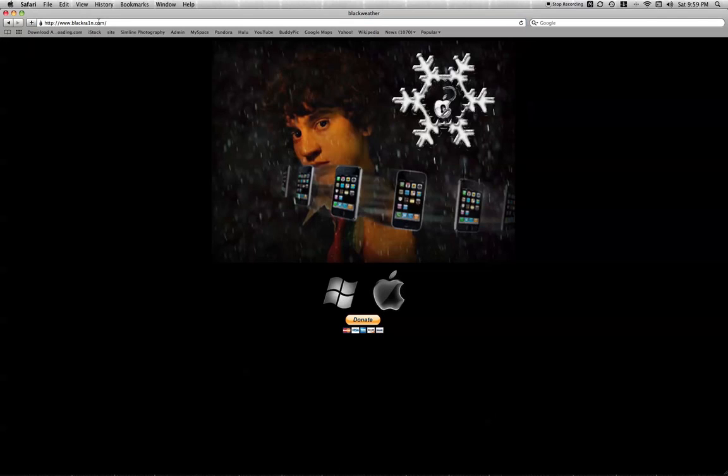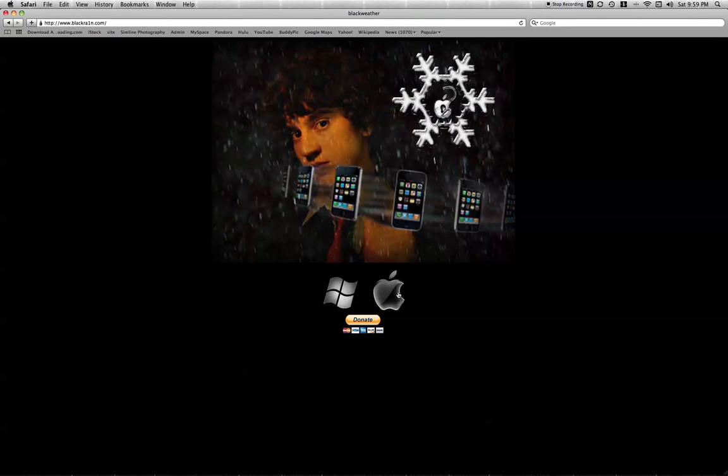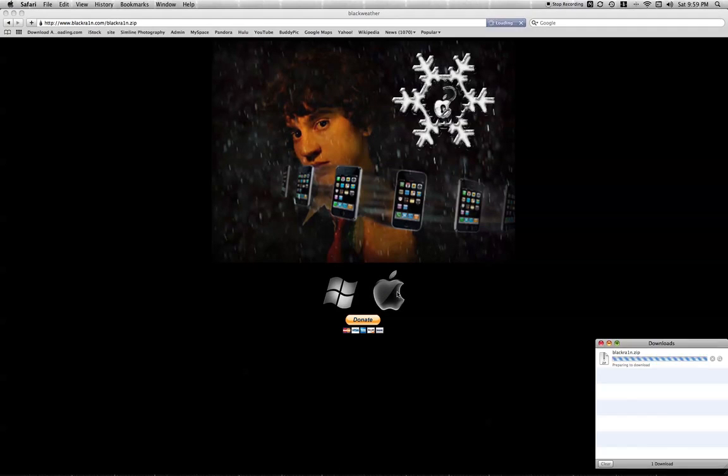Once you get there, you're going to see the Windows icon and the Mac icon here. Depending on whichever one you have, you just click on it. I'm using a Mac.